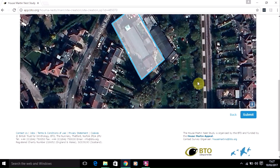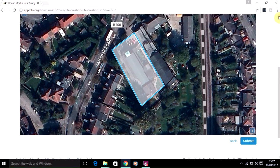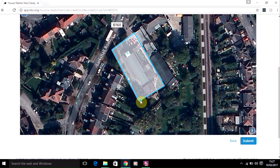Just carry on exactly the same way as if you had been creating a new site — click Continue — and your site will be shown. You can then click on the edge of the site and hold the mouse button down while you move the site to a new location.